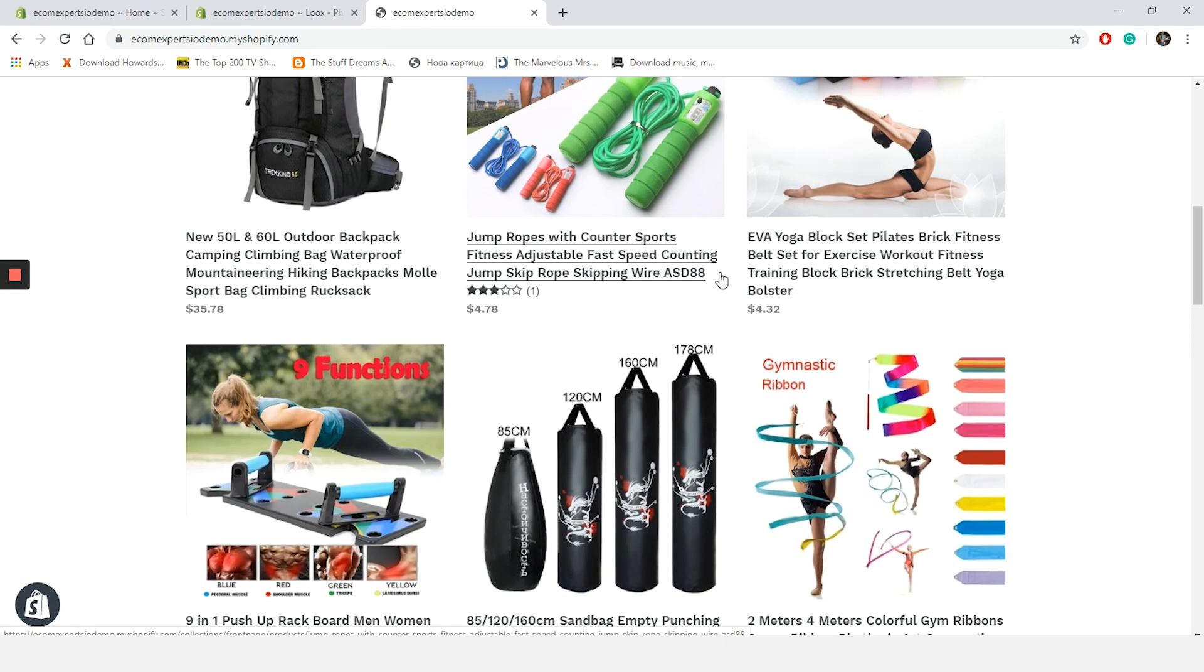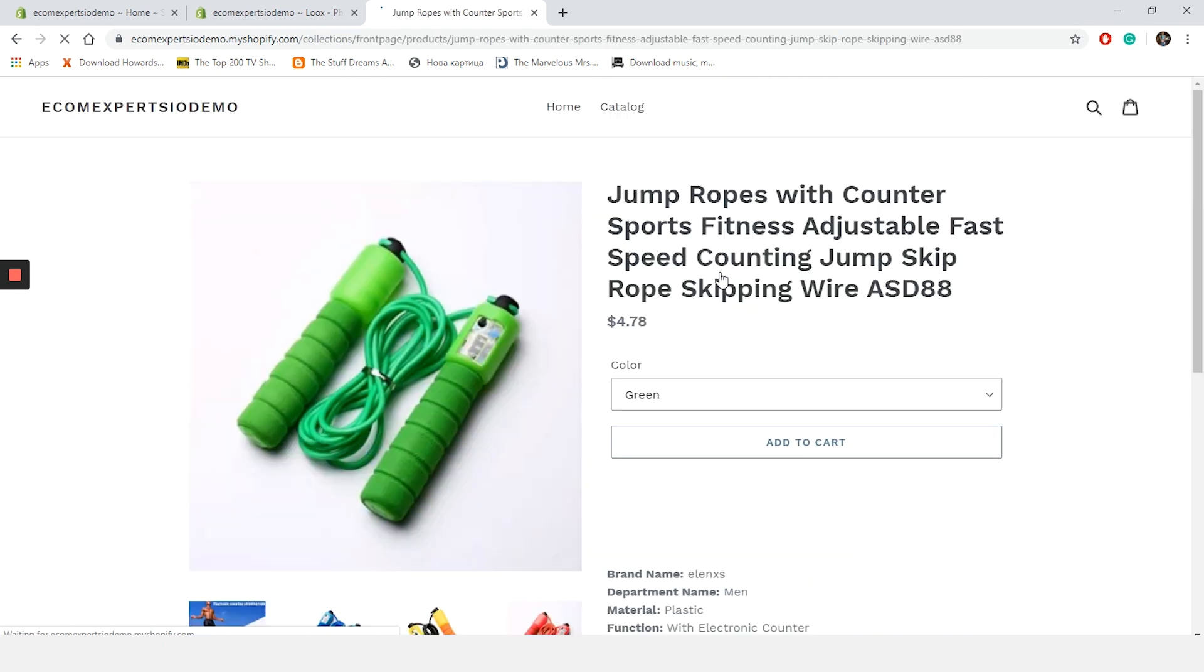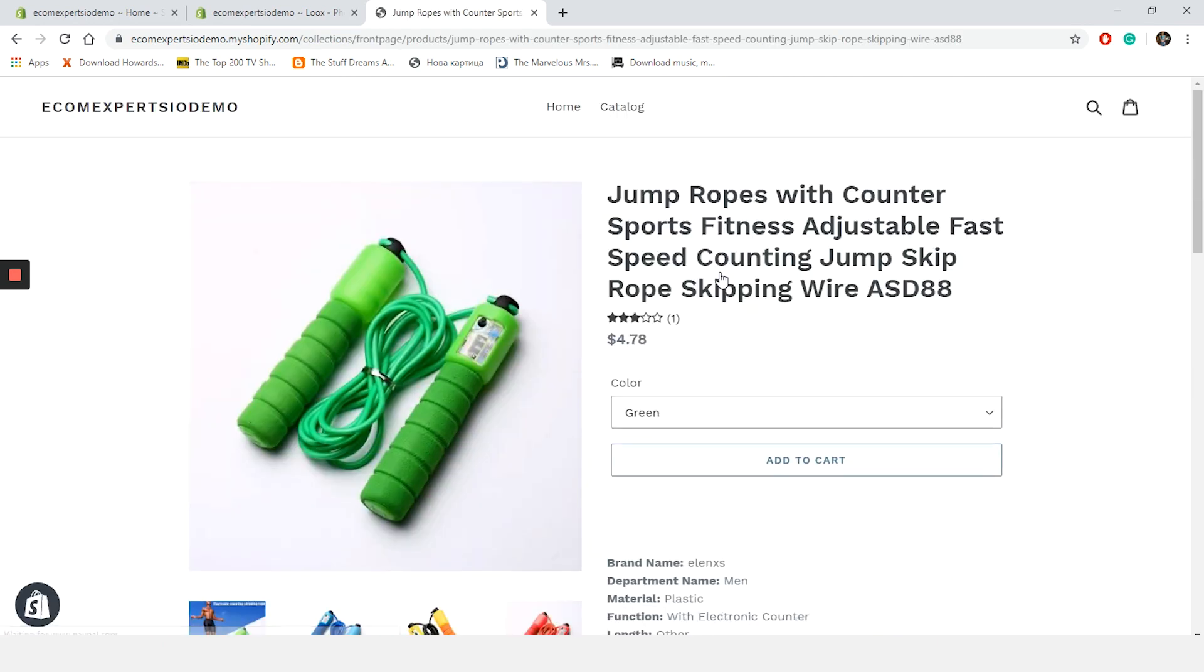Well, this is interesting. At first I was a bit disappointed that there are no star badges on the collection pages. But as soon as the product has actual reviews, it will be shown on the collection as well. So let's see how it looks on the product page.